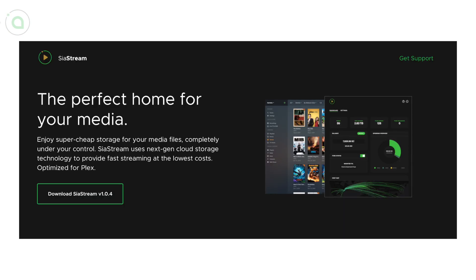SIA stream was updated to stay compatible with version 1.5.4 and you can download that from the SIA stream website.